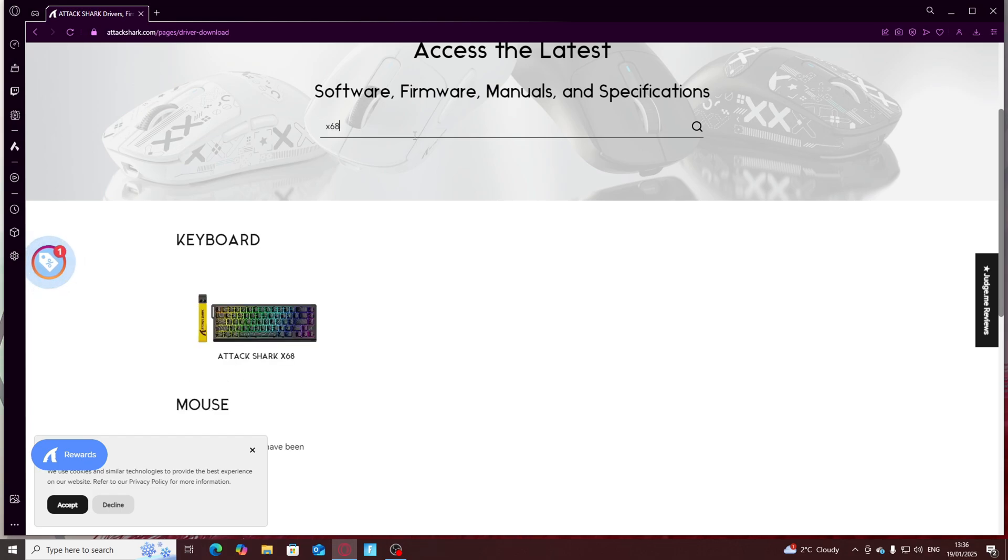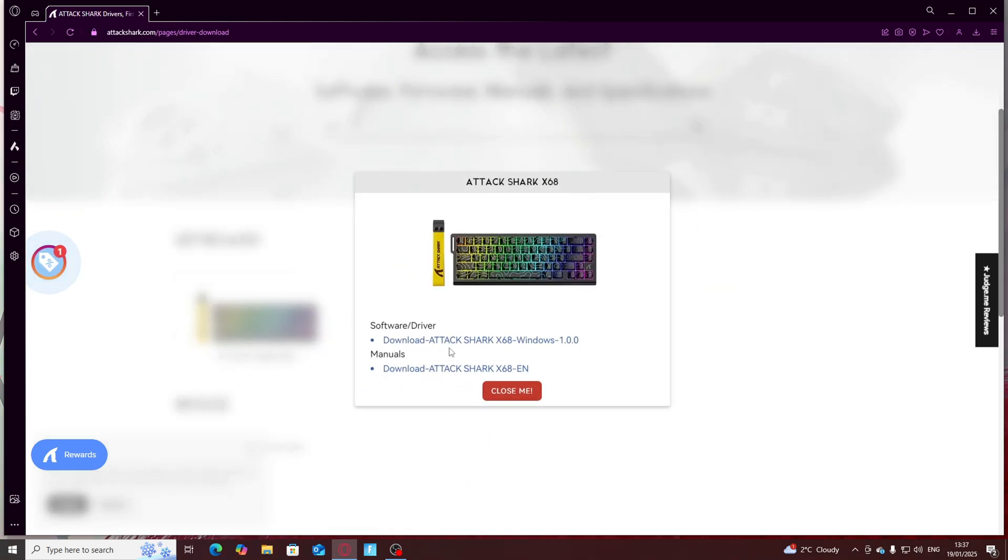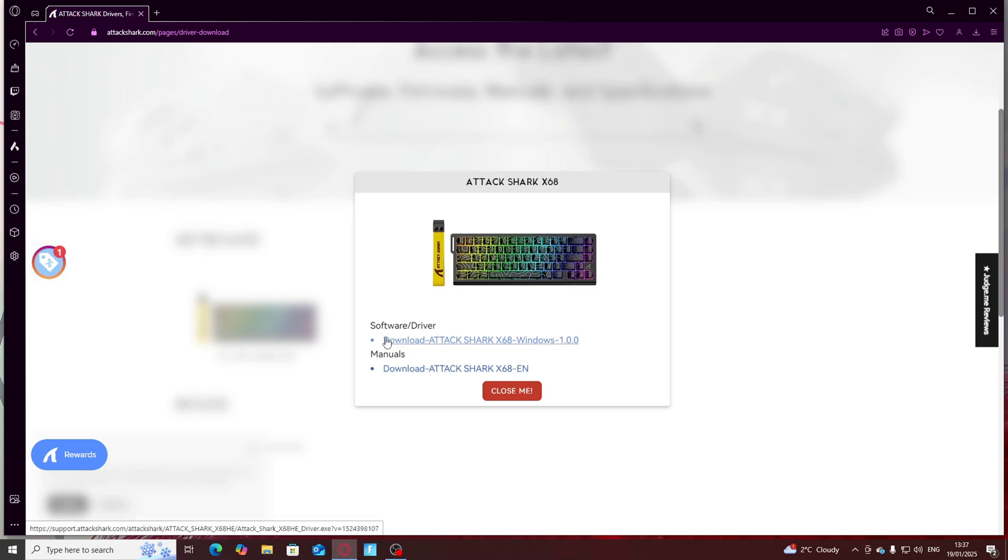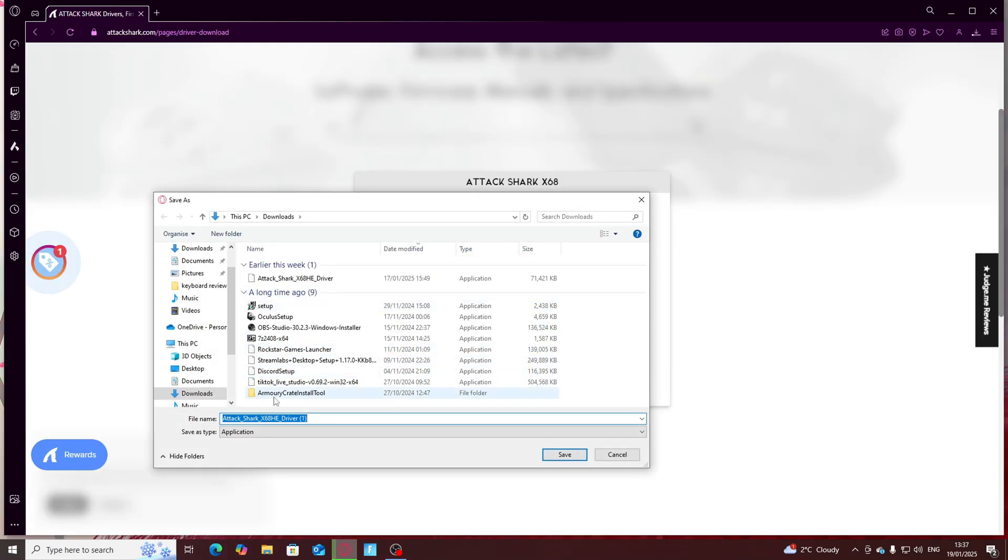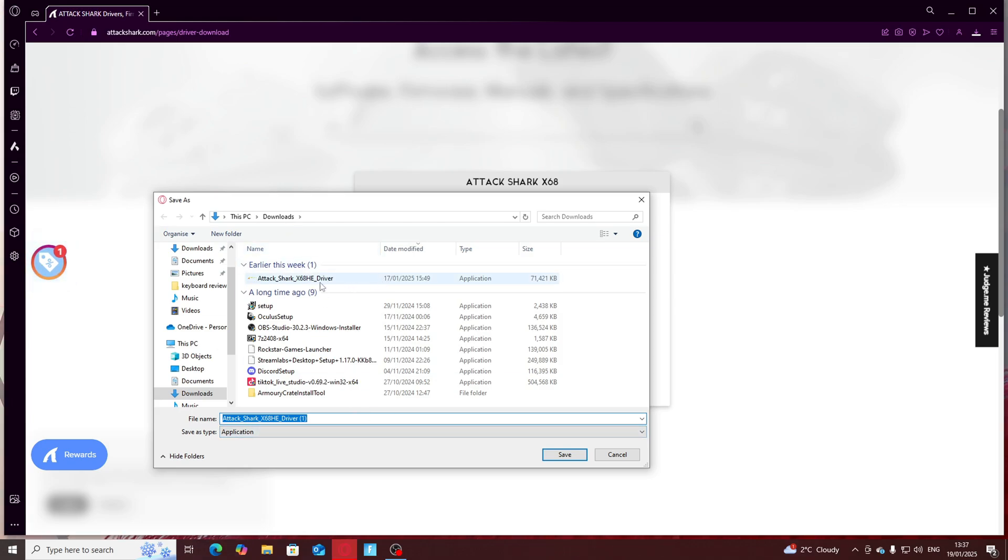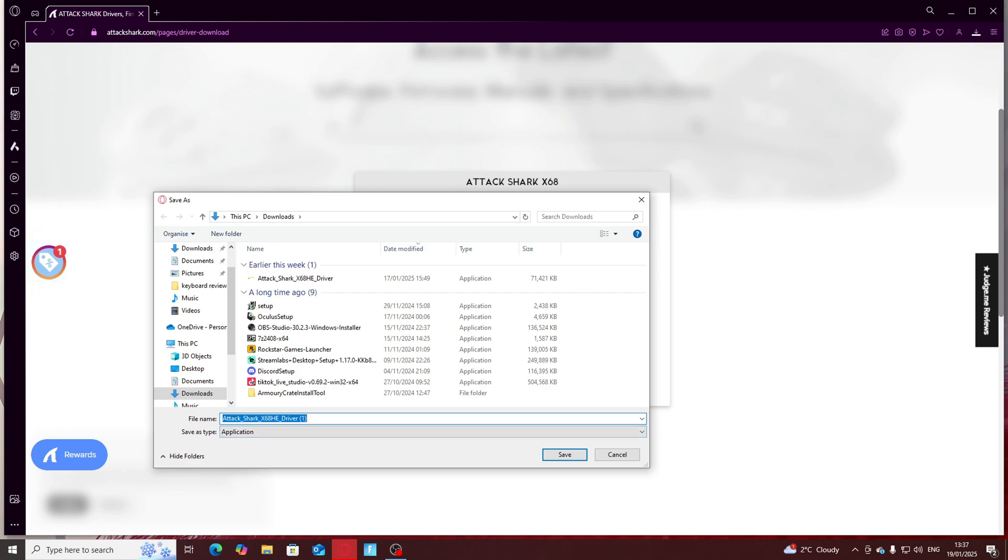For you guys because you're searching up a review for this keyboard you should just type in X68 and it should be this keyboard here. You download the software driver for Windows 10, and then it should come up with this. You just download it as you can see I've already downloaded this, and you just accept the terms and conditions and that should just work straight away for you guys.